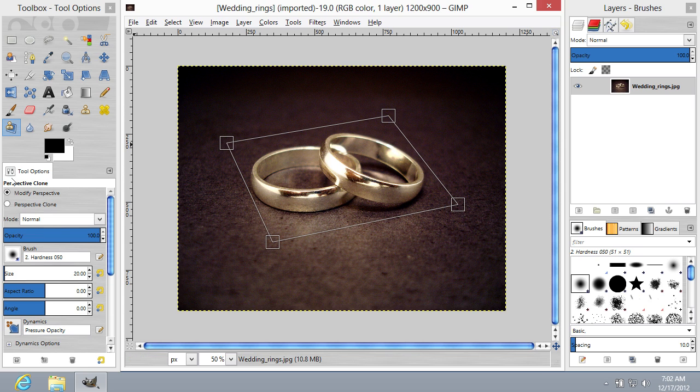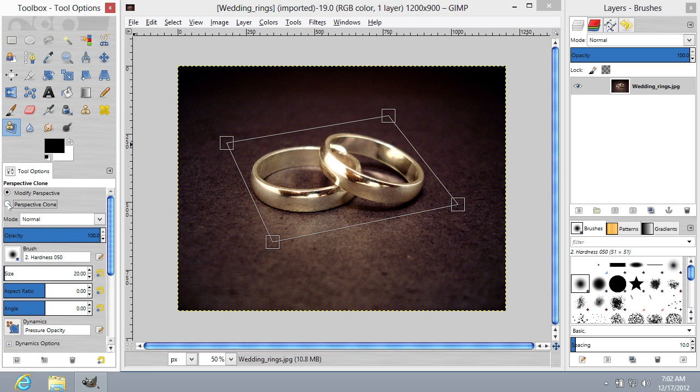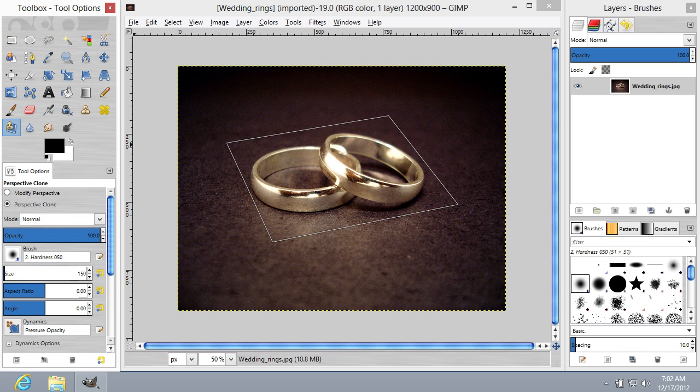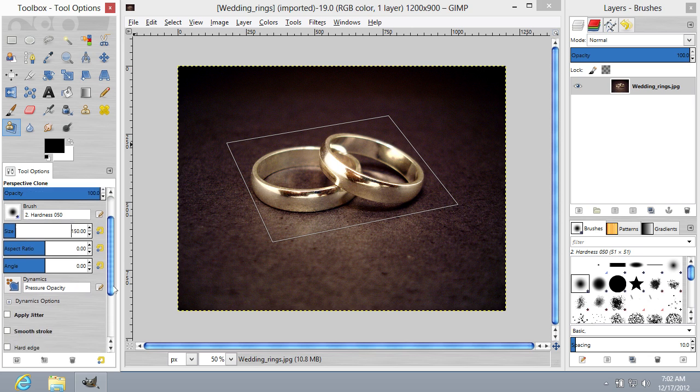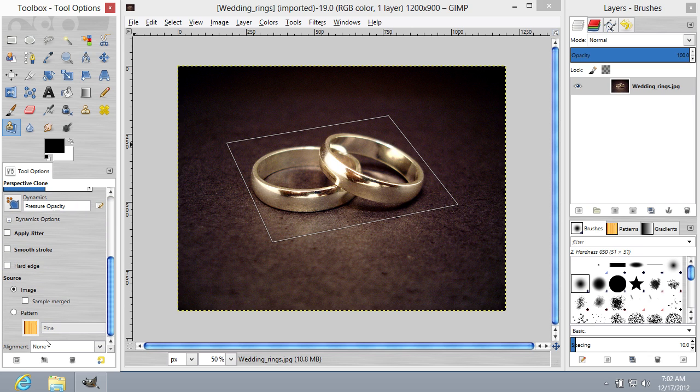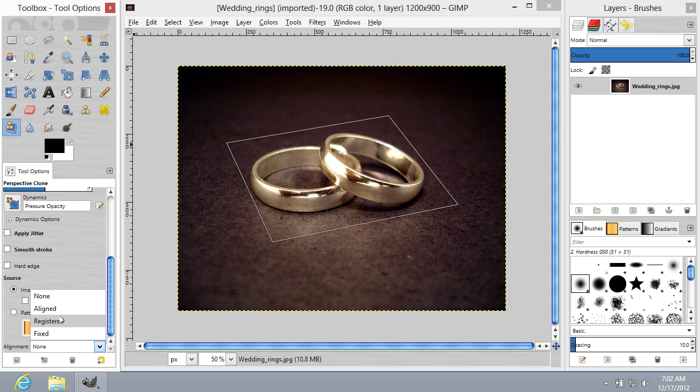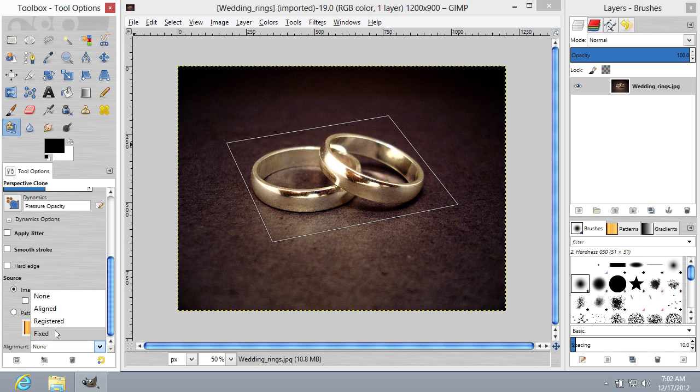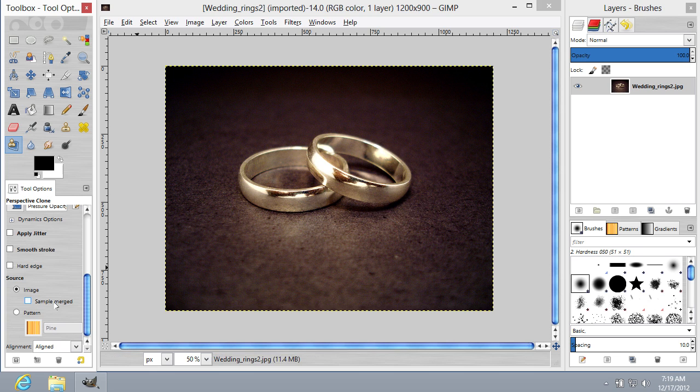Go to the Perspective Clone menu again and choose Perspective Clone Option. Go down to the Tool Options tab and find the Alignment menu. As you can see, in the drop-down menu, Aligned, Registered, and Fixed options are available.